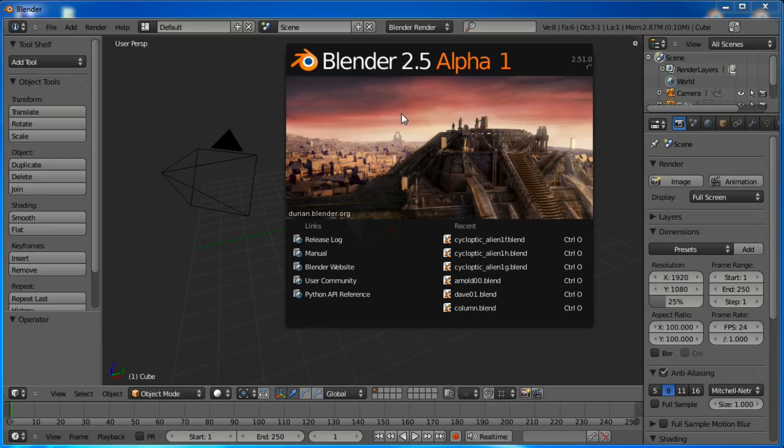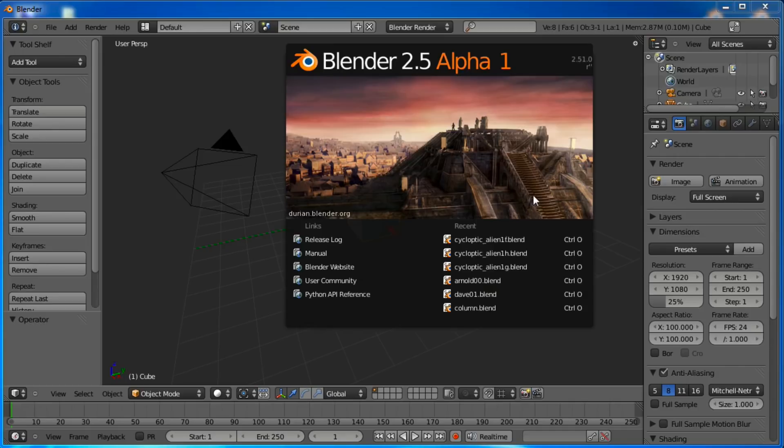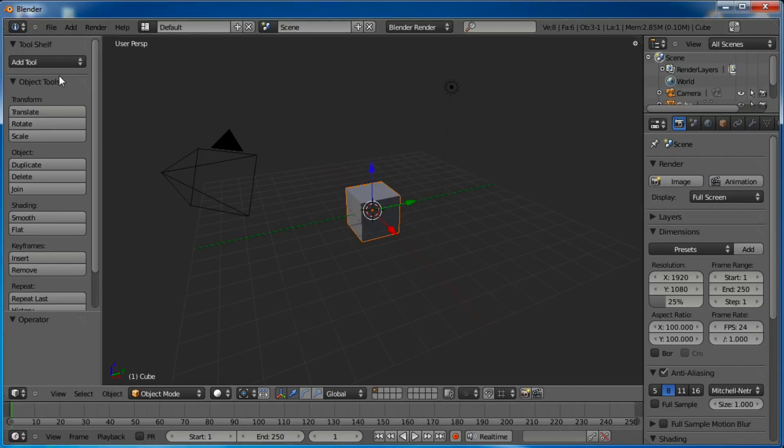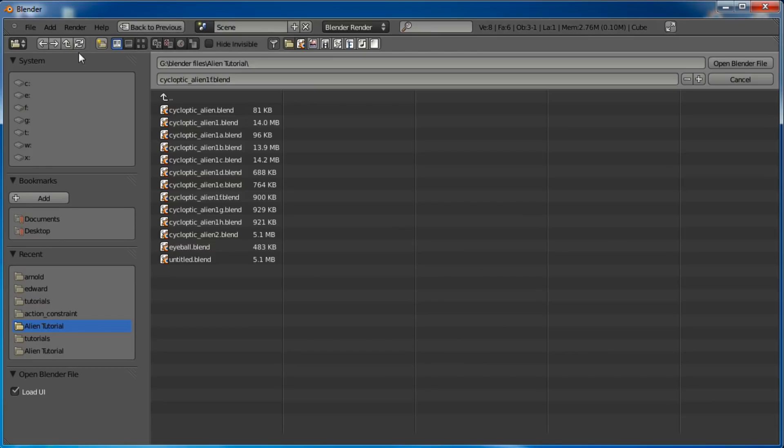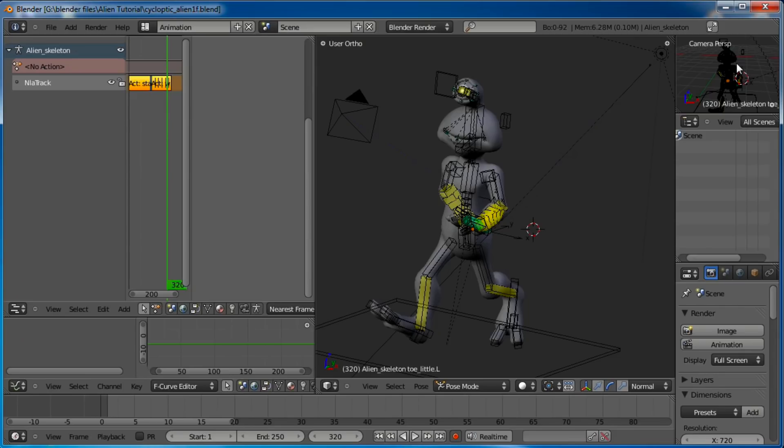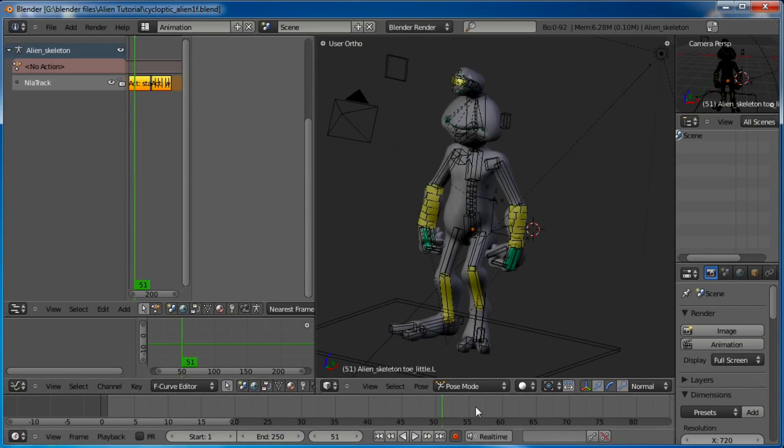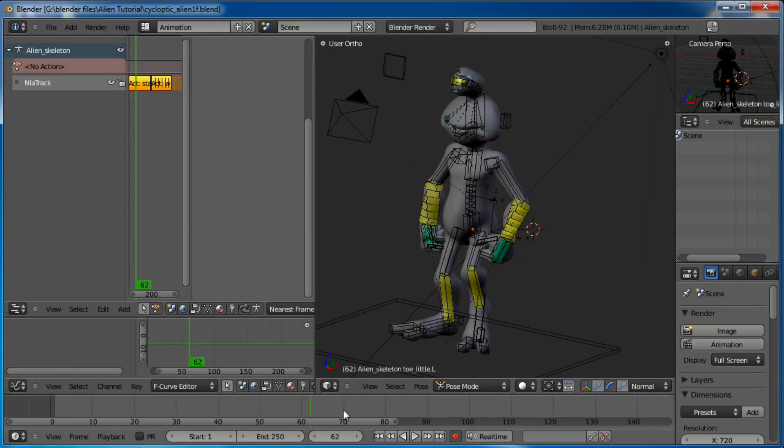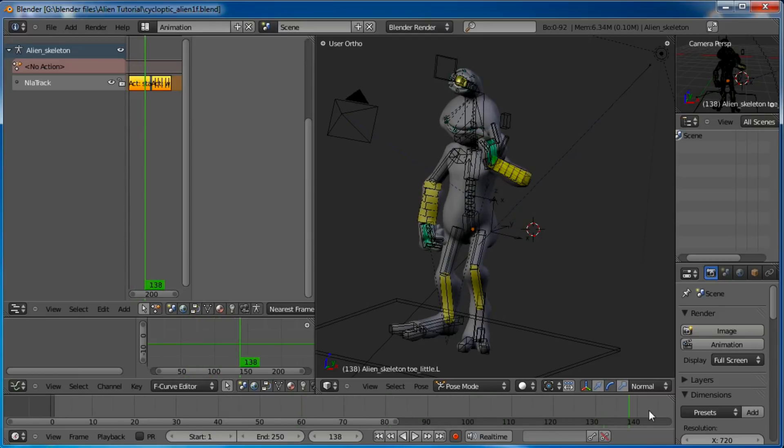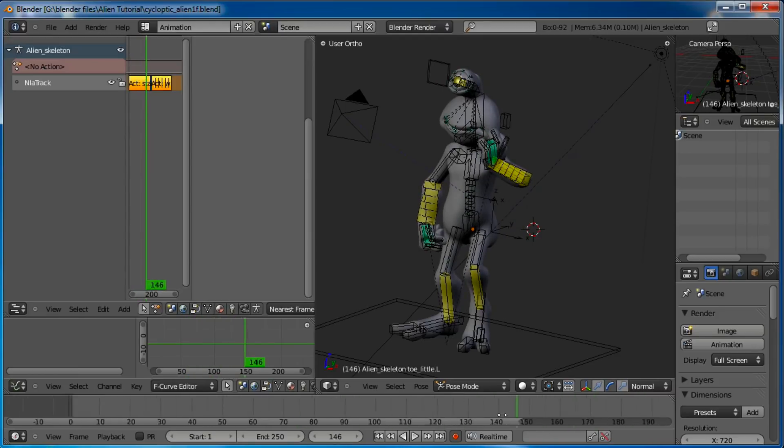First of all, you can see that I'm using Blender 2.5 Alpha 1. It's been released a short while ago. So if you haven't gotten it, go ahead and get it. I'm going to go ahead and open up, I believe it's this one. When I last left you we were animating our little alien guy, as you can see.